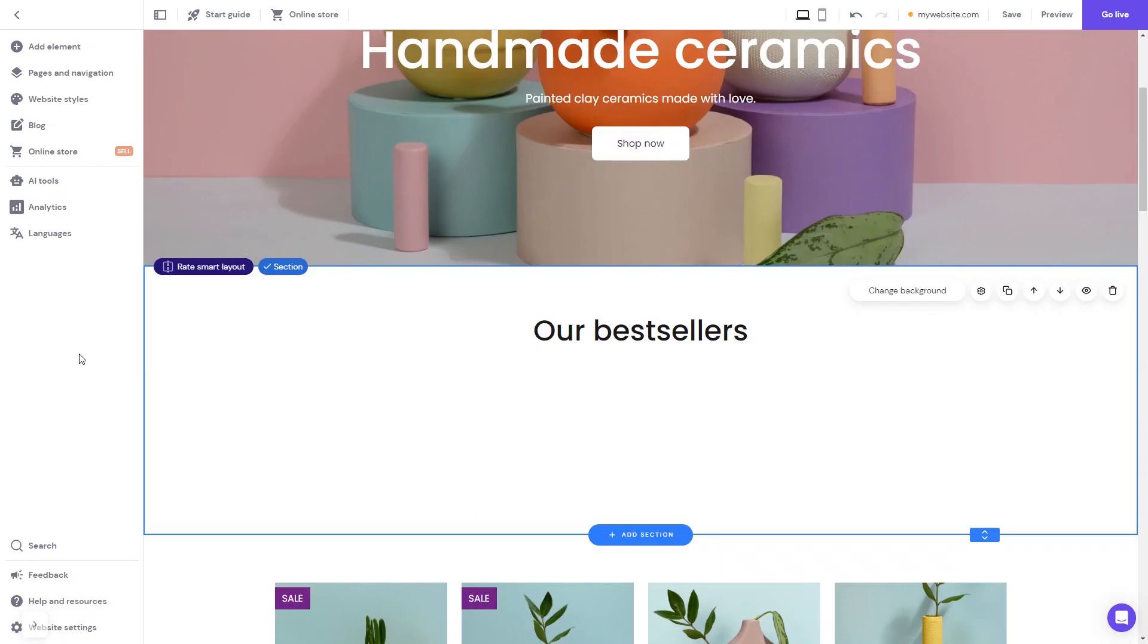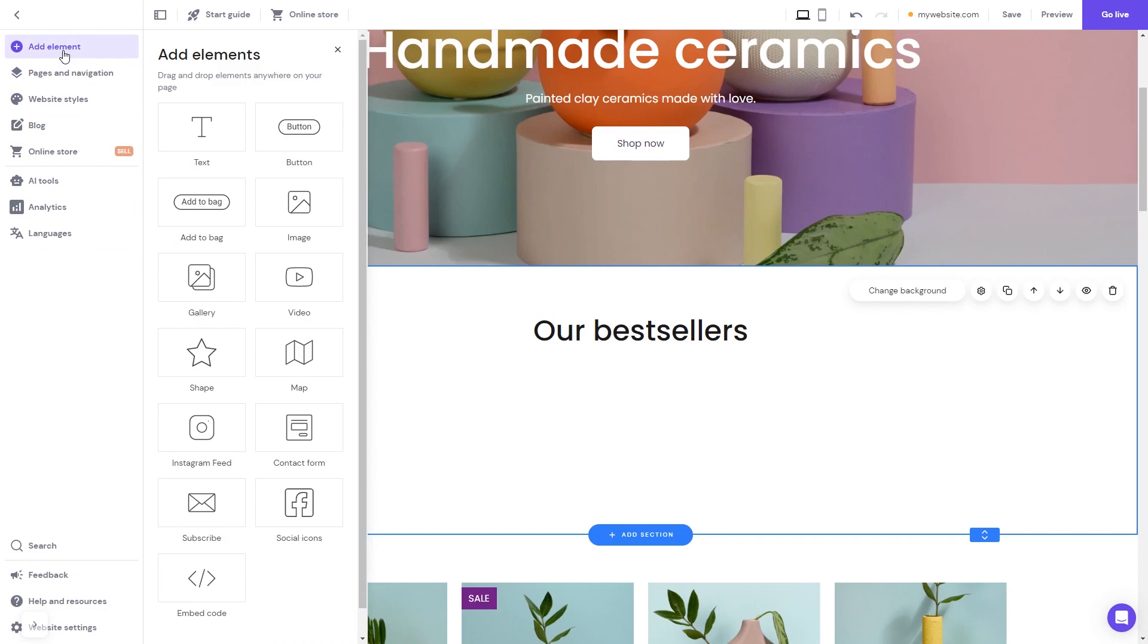Now let's head to the Hostinger website editor. In the Hostinger editor click on add elements, and in the elements panel select the embed code, drag it and place it on the page.